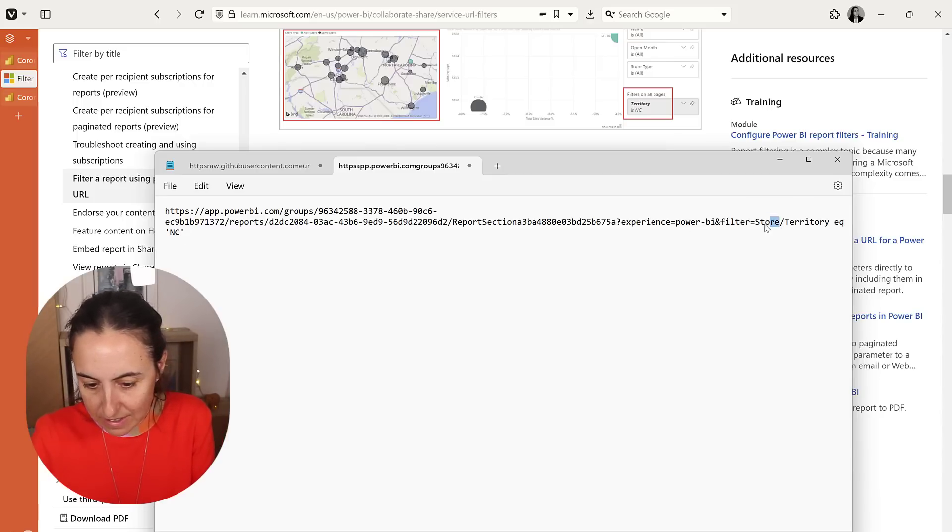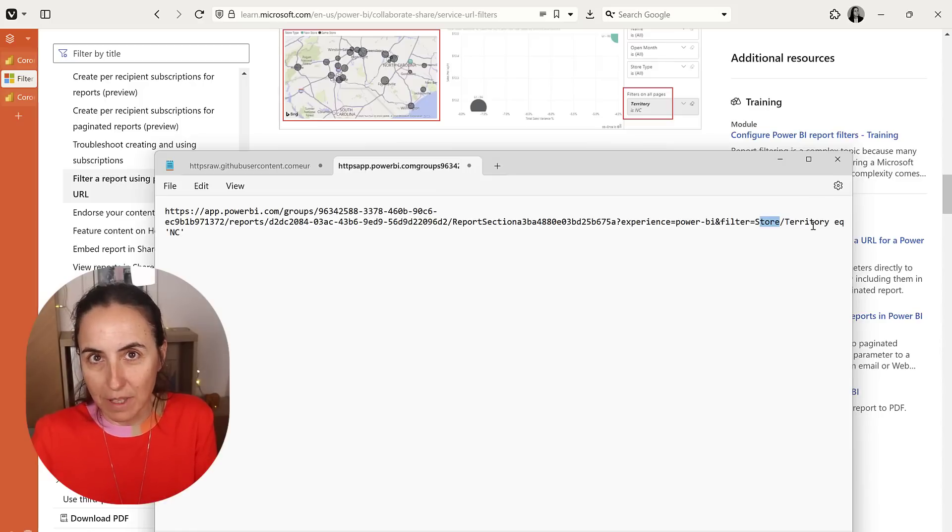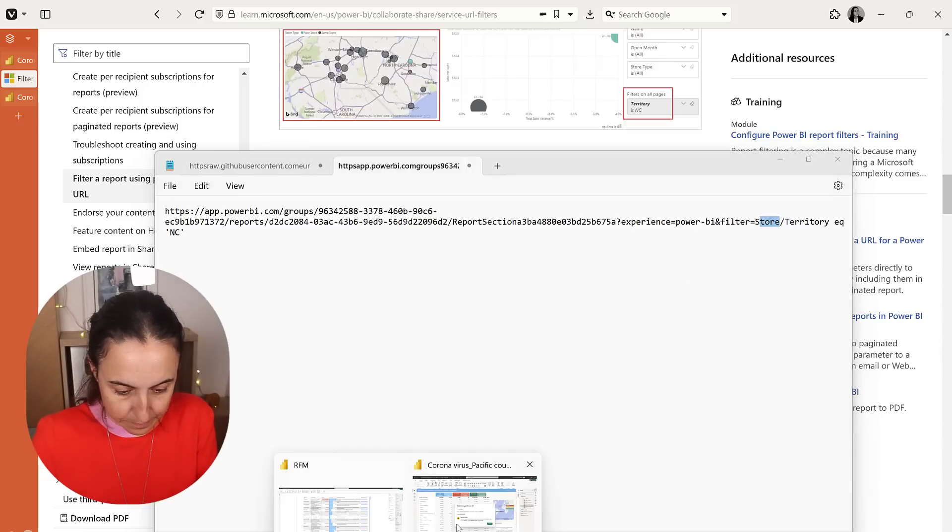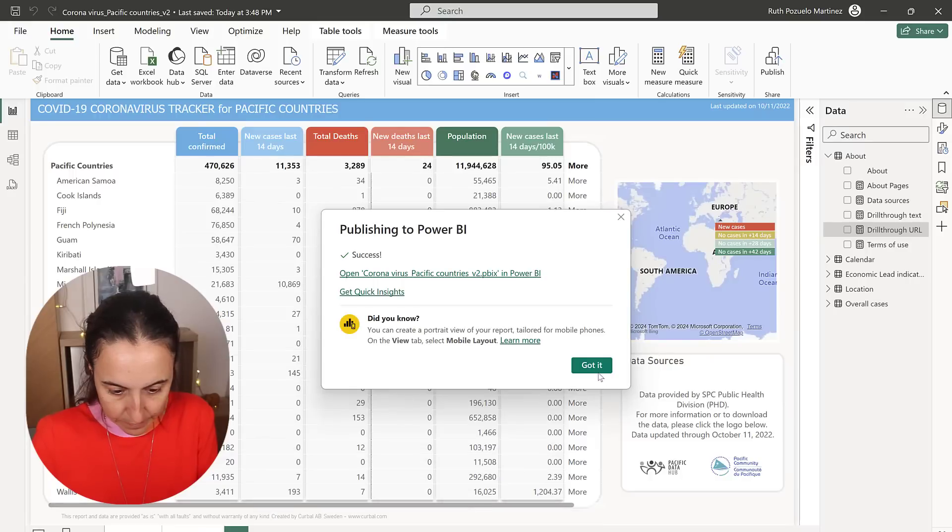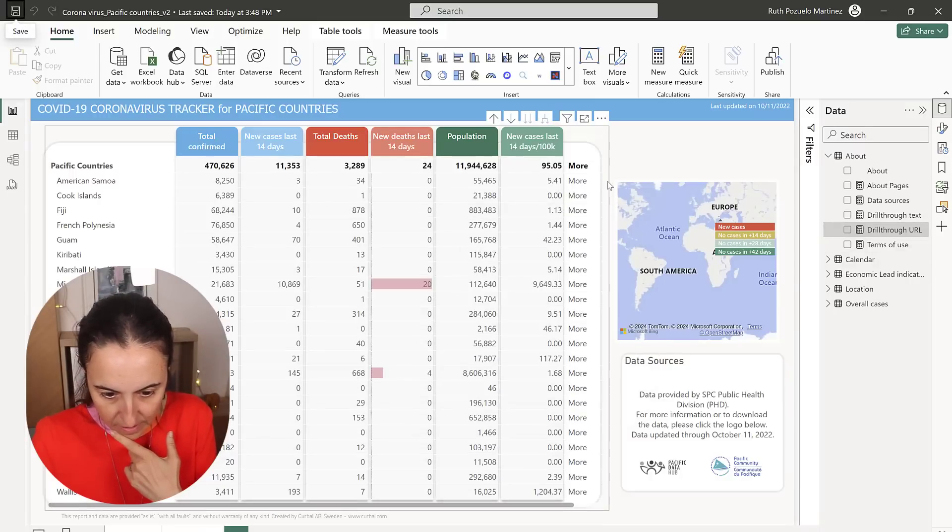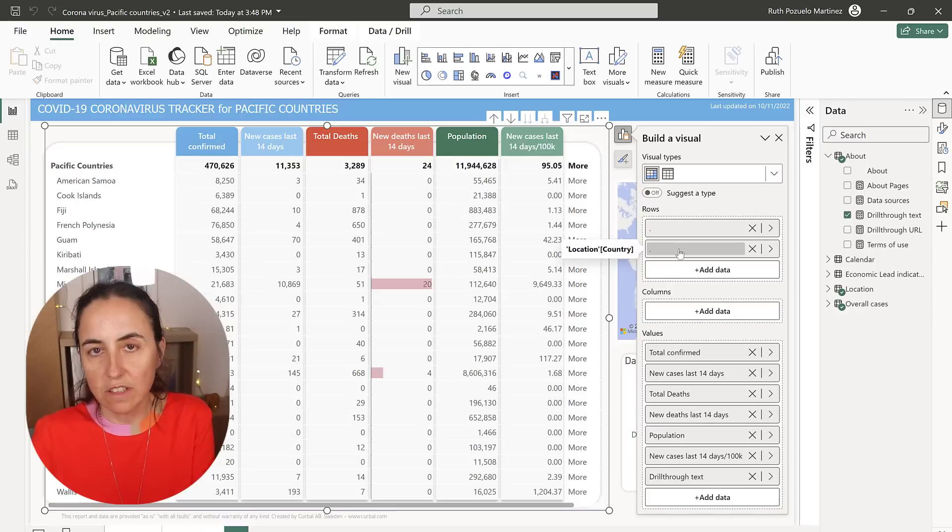Now, this is the table name and this is the column name. So I'm going to show you where to get that. So we have in here, we can see that is location and country.